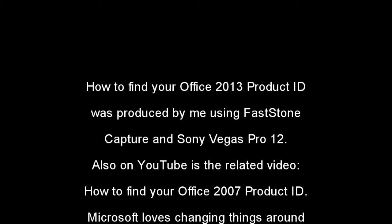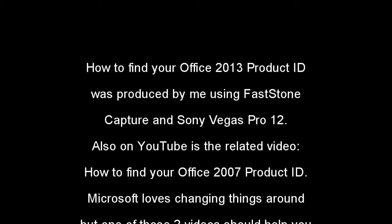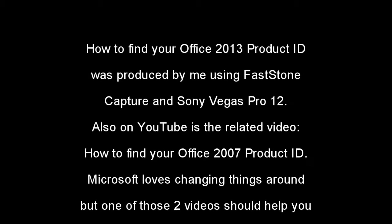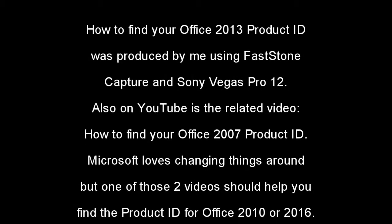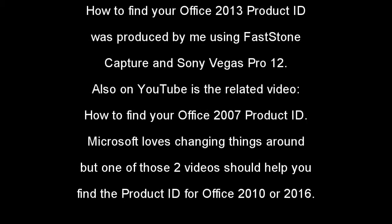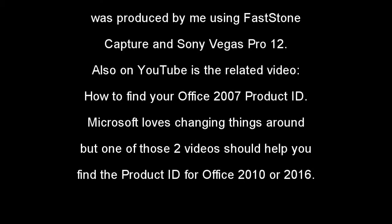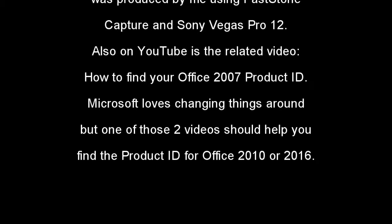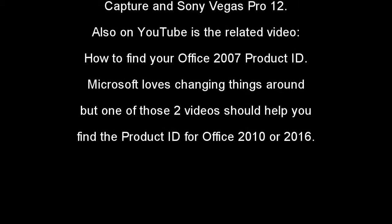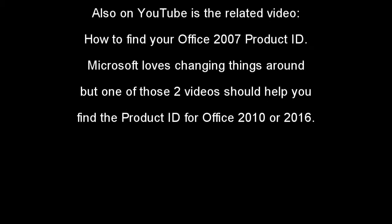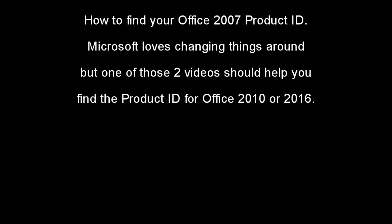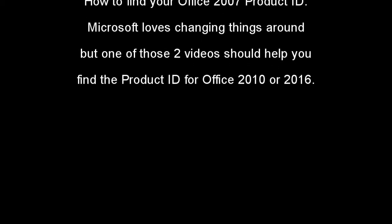I had to make this one following the version How to find your Office 2007 product ID because Microsoft has changed the look and feel of successive versions of Office and also Windows. But between the two of those you should be able to work out how to find your product ID in Office 2010 or 2016. Bye for now.